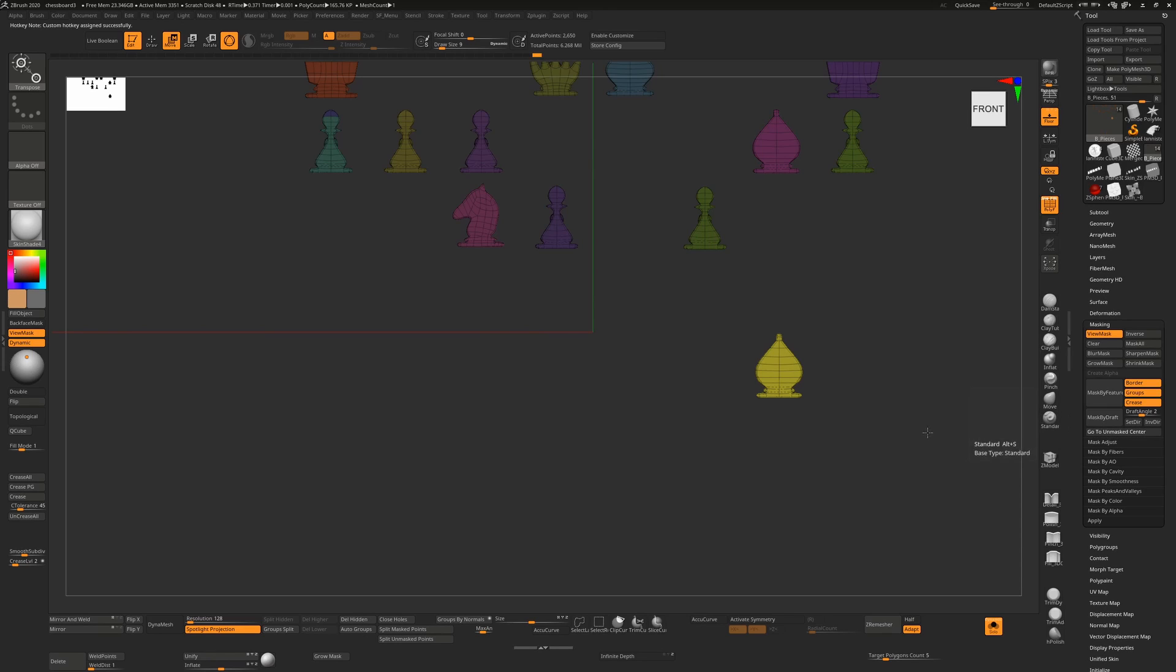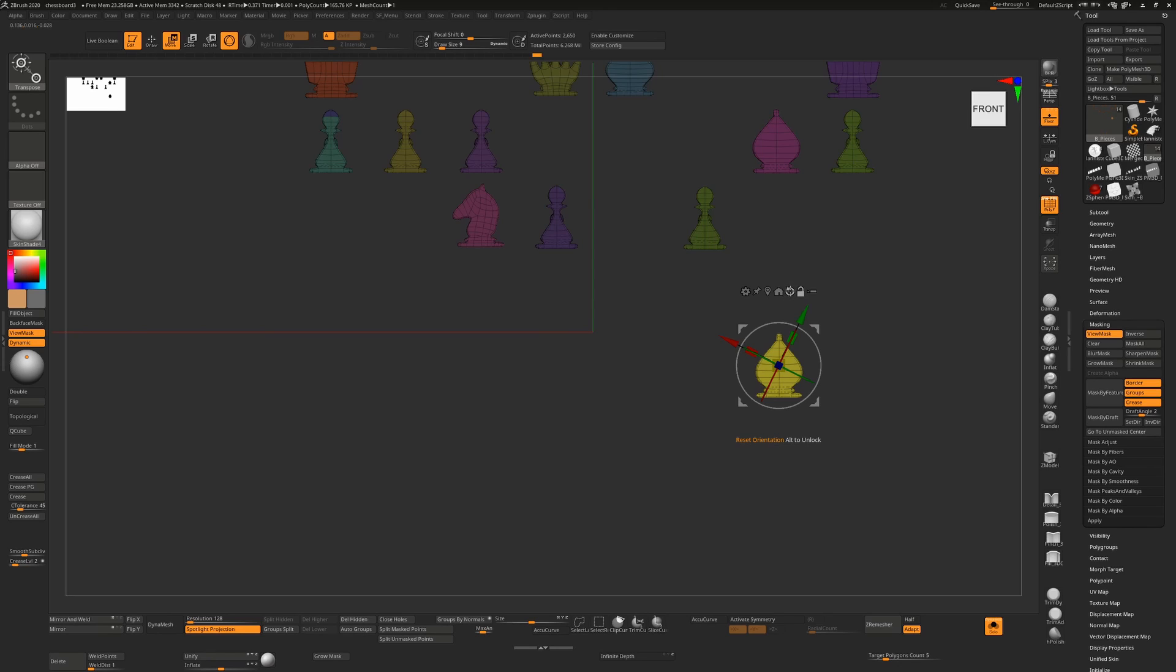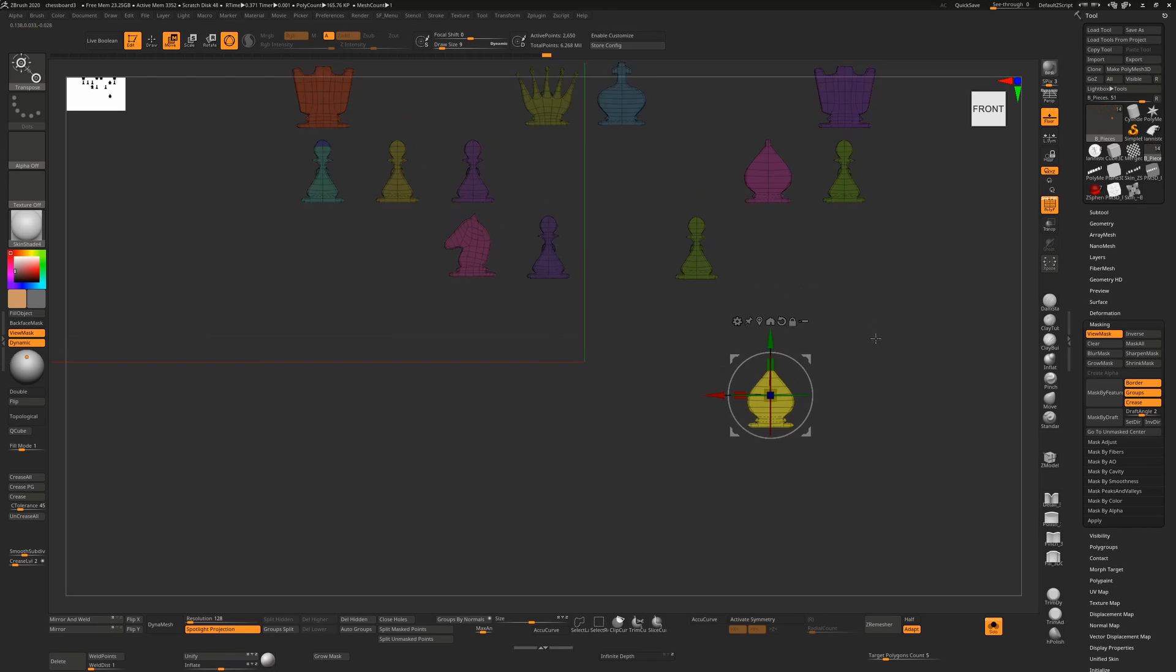So now me hitting Alt+O will result in my Gizmo 3D always being brought back to the center of my object. However, as I said, it won't do the Reset Mesh Orientation. You'll have to hold down Alt and click on that as well, but it at least takes one click out of the equation.